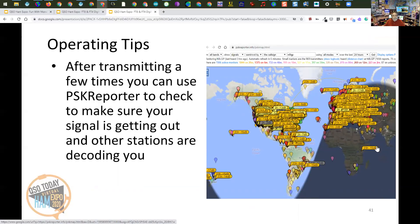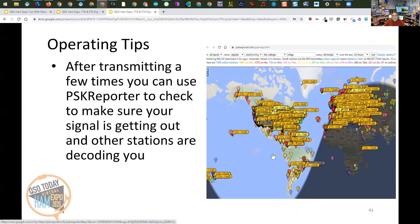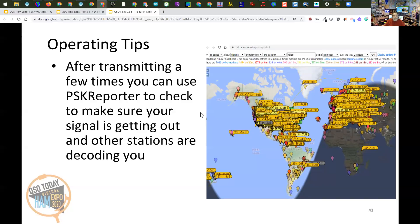Another operating tip: after transmitting a few times, use an online site such as PSK Reporter to check that your signal is getting out and other stations are decoding you. This map shows all the stations decoding you — they're feeding information to the website while receiving you on their radio. This doesn't mean you're making contact with them, just that they're receiving you. You can display up to 24 hours of data, and hovering over any station on the map gives you details including location and signal strength.